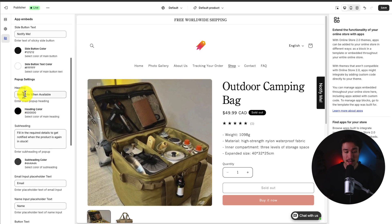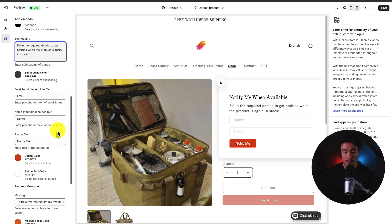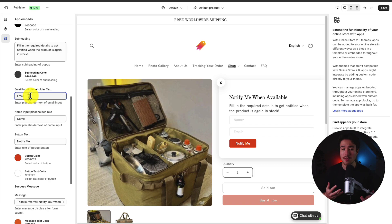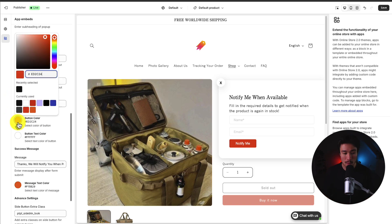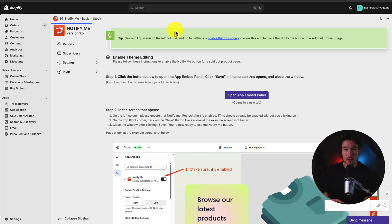We can customize the text to say notify me when available. If we click on it, we get a subheading as well saying fill in the required details to get notified when the product is again in stock. Next up, we can select the color and get some customization on the placeholder text — I'll just leave this as email and name. For the call to action, I'll make this black as well. To finalize these settings, I'll hit save in the top right.